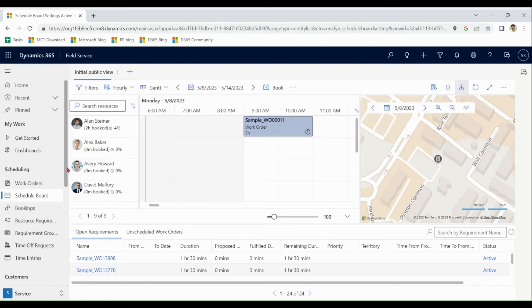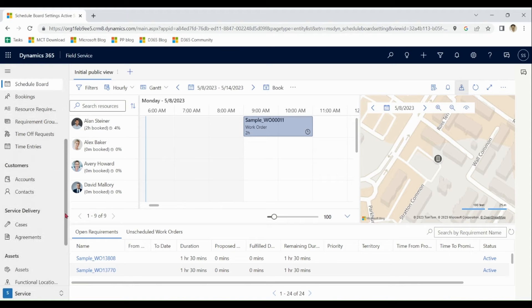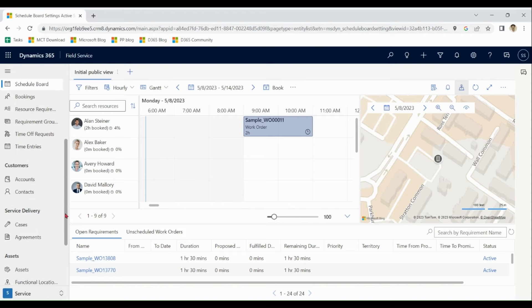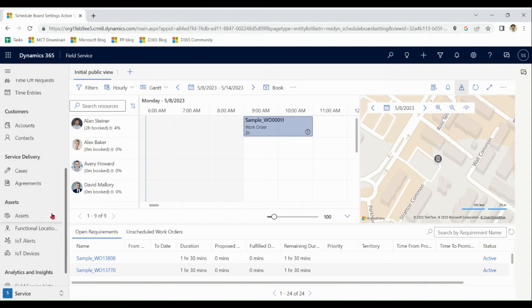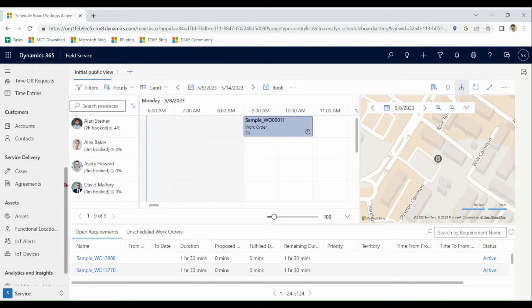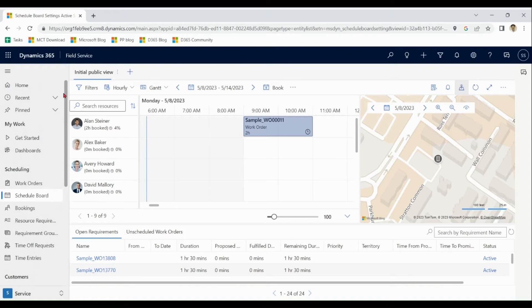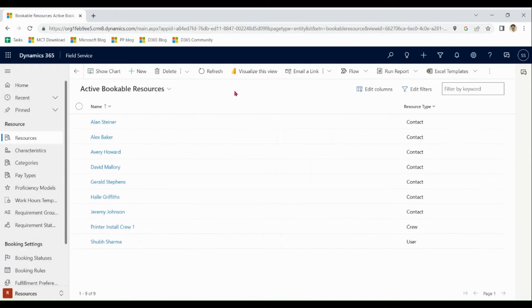We can see over here, work order, booking, different resource requirements for execution of work orders. We can also have agreement with the customer for periodic maintenance, integration of IOT for the proactive maintenance.